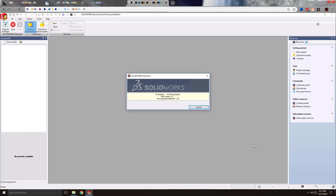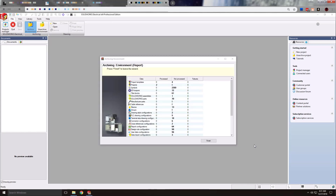Depending on the size of your environment — the number of projects, your various libraries, etc. — this process could take quite some time. If you've got a very large environment with lots of projects, large symbol and manufacturer part libraries, this could take a considerable amount of time. Also, if you're in the network configuration, your overall network speed may also be a factor.